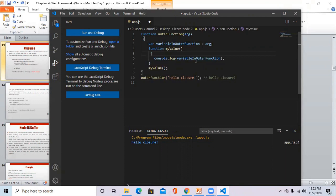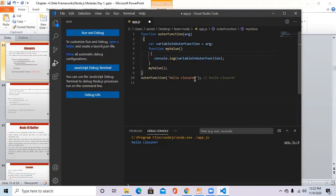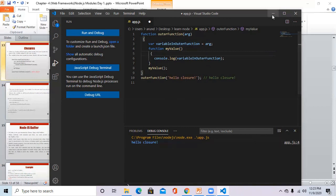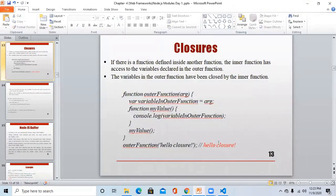After closing the inner function, we call it — so it prints that variable's value. Then outside the outer function, we call the outer function passing 'hello closure' as the argument. Node.js executes this: it takes the argument for the outer function, assigns it to 'variable in outer function', and inside 'my value' it prints console.log of 'variable in outer function', which now holds 'hello closure'. So it prints 'hello closure'. This is the execution of the closures code.